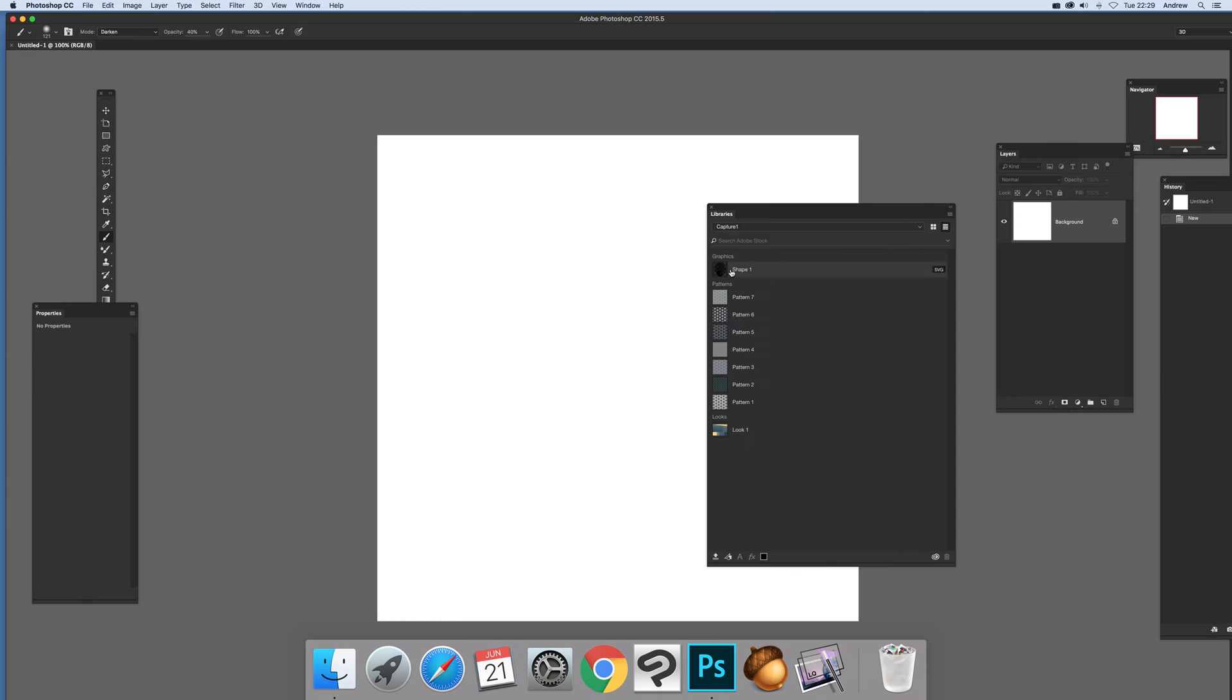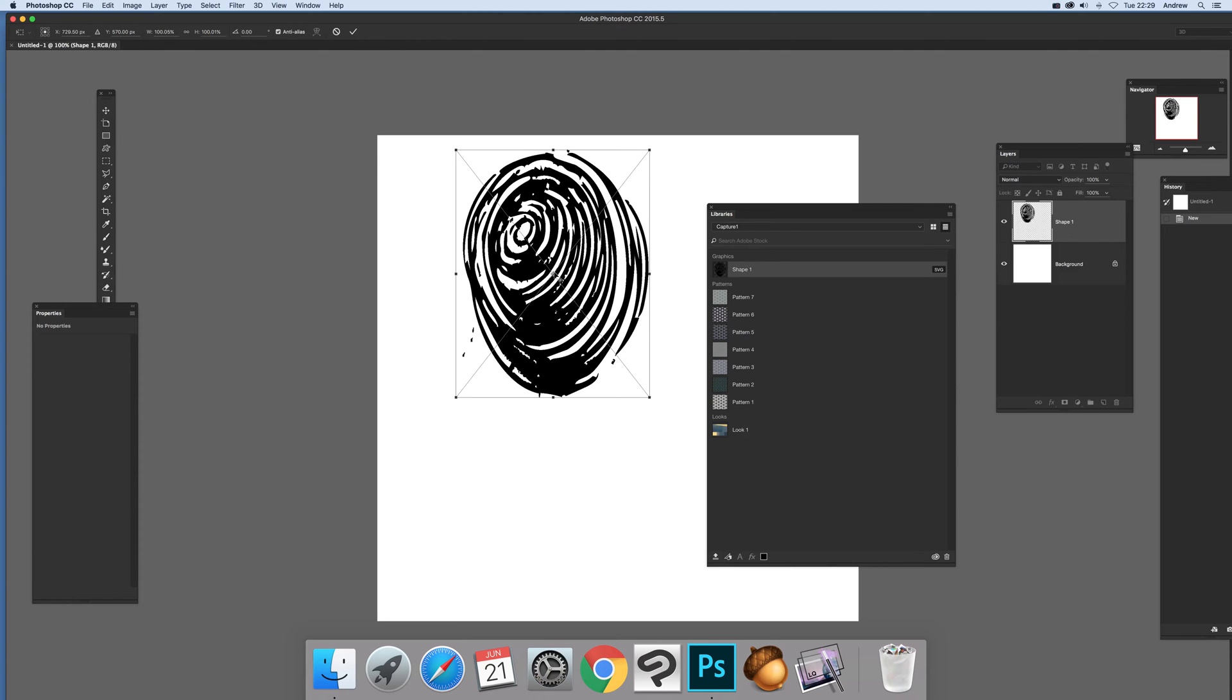For shapes, notice it's SVG so just drag that over. It takes a few seconds. There's the SVG, it's a vector design.